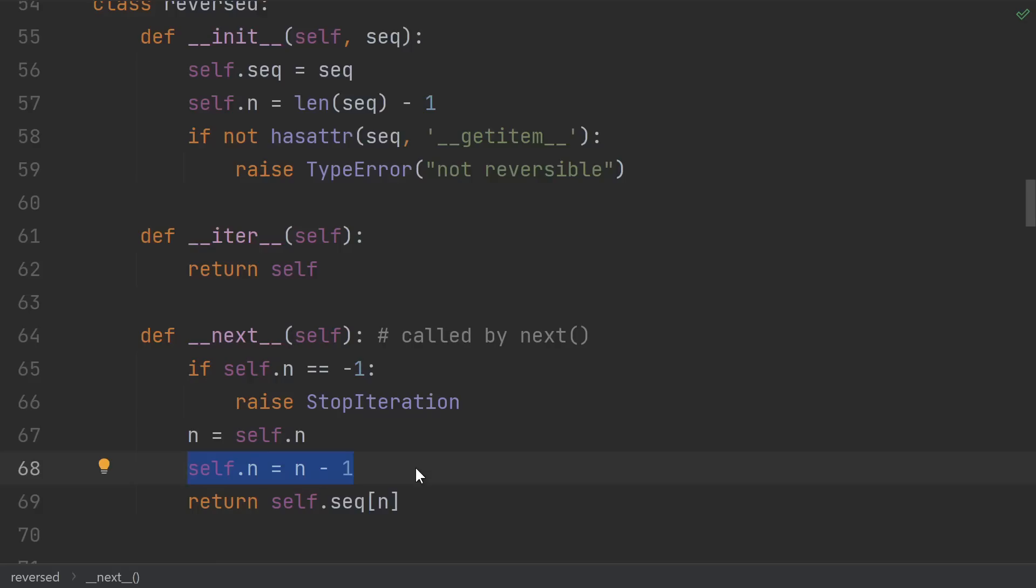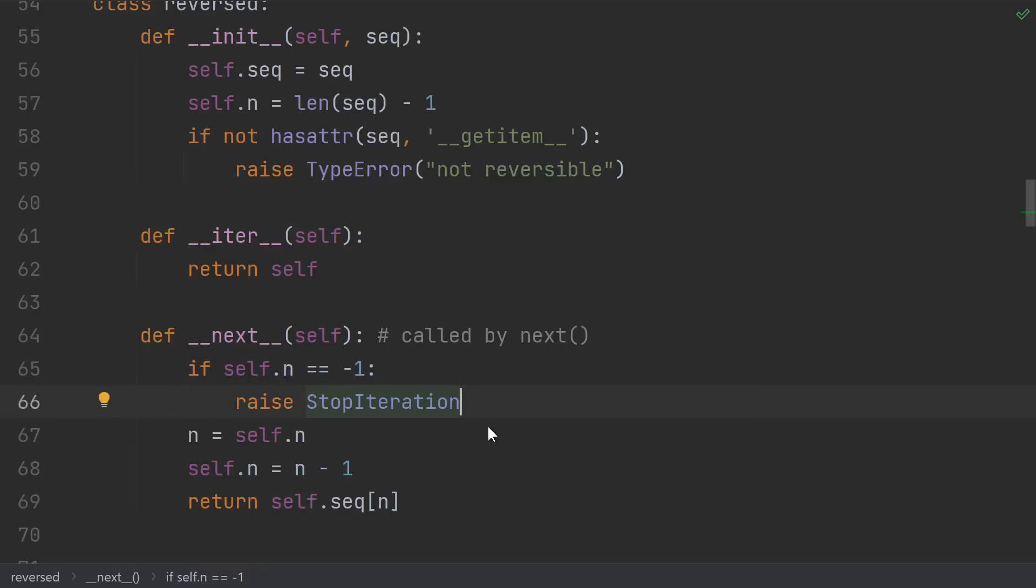The last, or I guess first, valid index is zero. So after returning that one, our index gets set to minus one. So if we see minus one, then we know there are no more elements. So as you can see, this allows us to iterate over the entire sequence without making a copy of it.